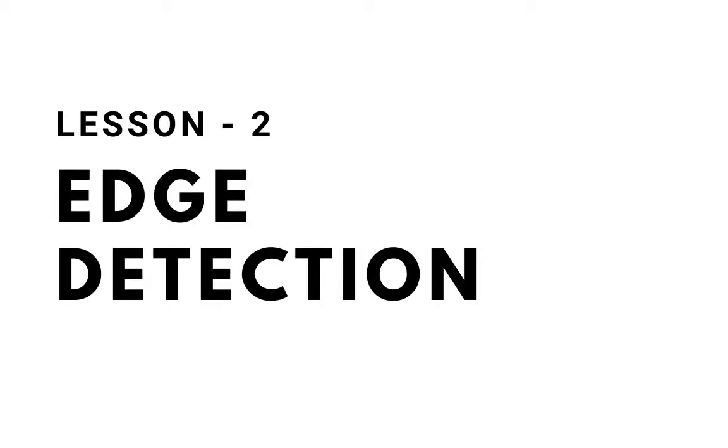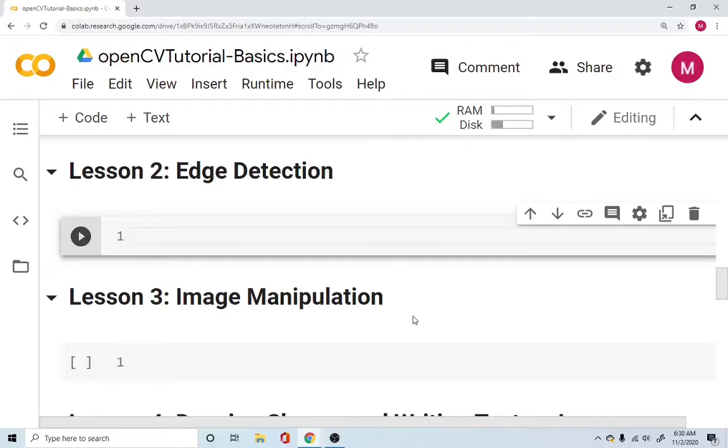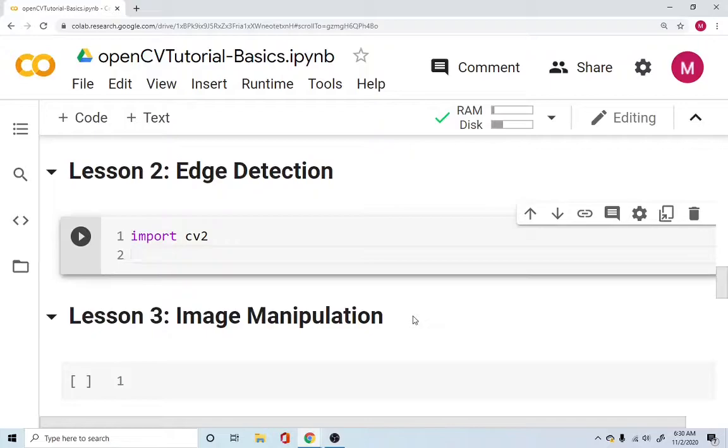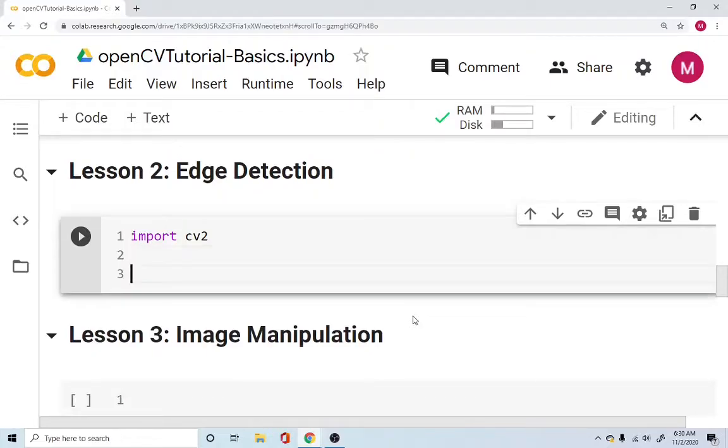Welcome to lesson number two. Here we're going to look into what edge detection is all about. The first step is to go ahead and import OpenCV so OpenCV can take care of all our image manipulations that we're going to do right now.